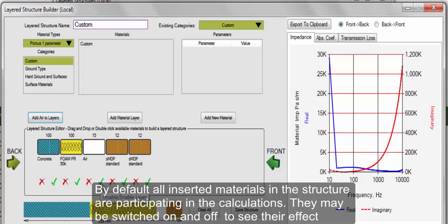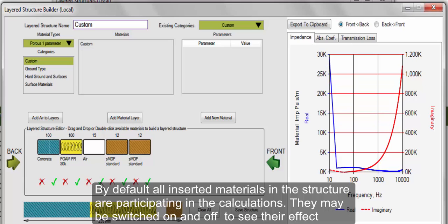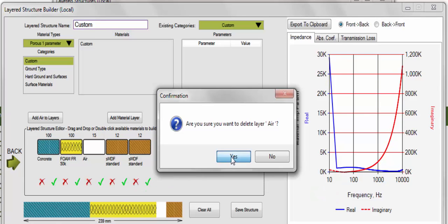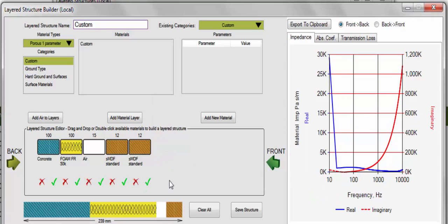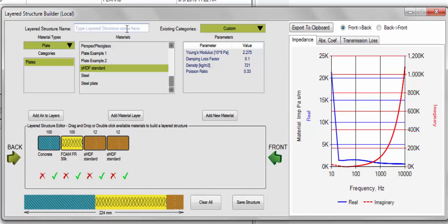By default, all inserted materials in the structure are participating in the calculations. You may either switch on and off any of the collected materials to see their effect by selecting or deselecting the green tick under each material, or delete.